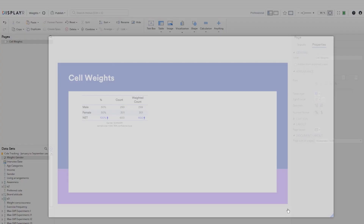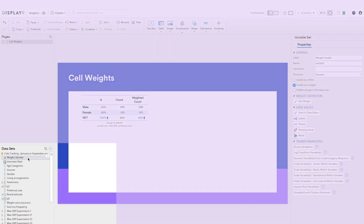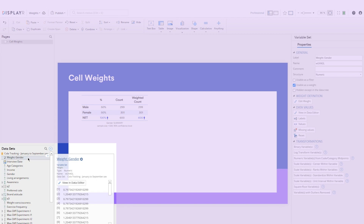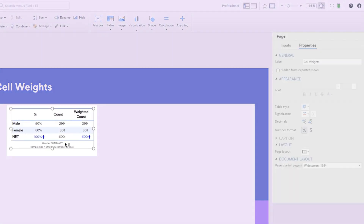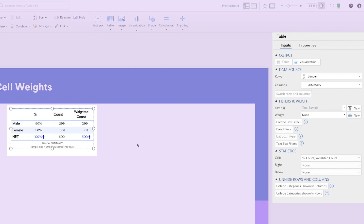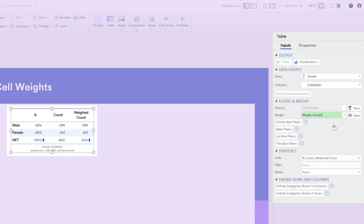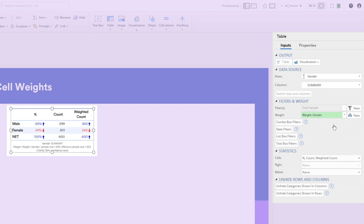A new variable will appear in the data sets tree. Now we can use the object inspector on the right to apply the weight to an output. Notice how the percentages and weighted counts update. You can see that the weight has been applied because the weight drop-down is green and the footer has now changed to reflect this as well.